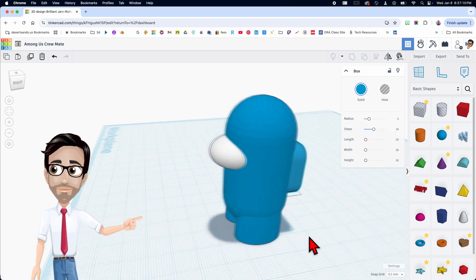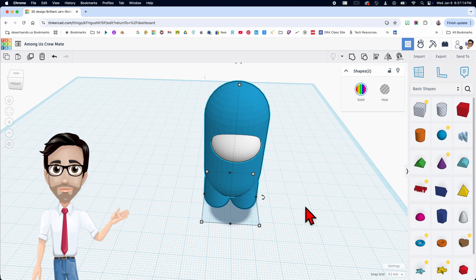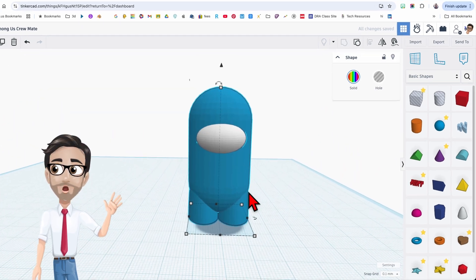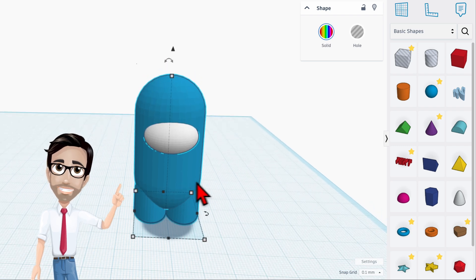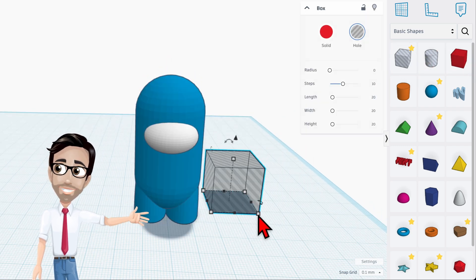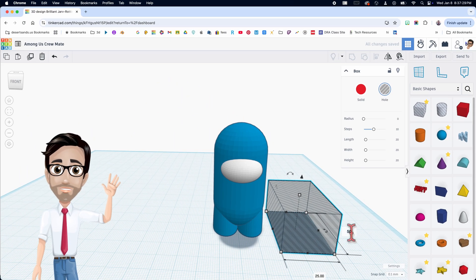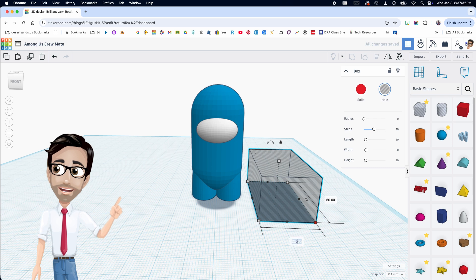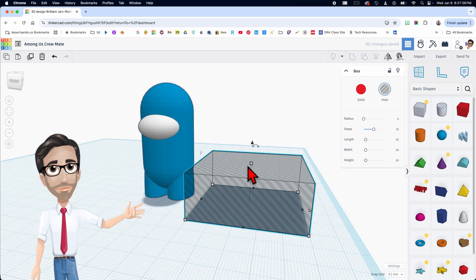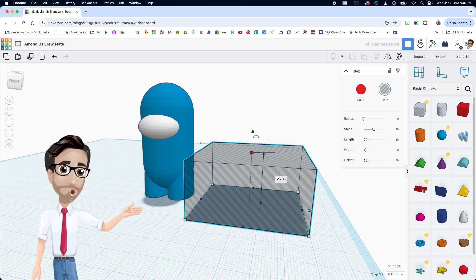So we have the basic body down. Now this is where it gets a little complicated. Let's group everything — Control G. It's red, okay good. Now I'm going to bring in a cube. This is where we cut the dude in half. We're going to make this 50 by 50 — actually 25 by 25 with a height of 25. There it is.